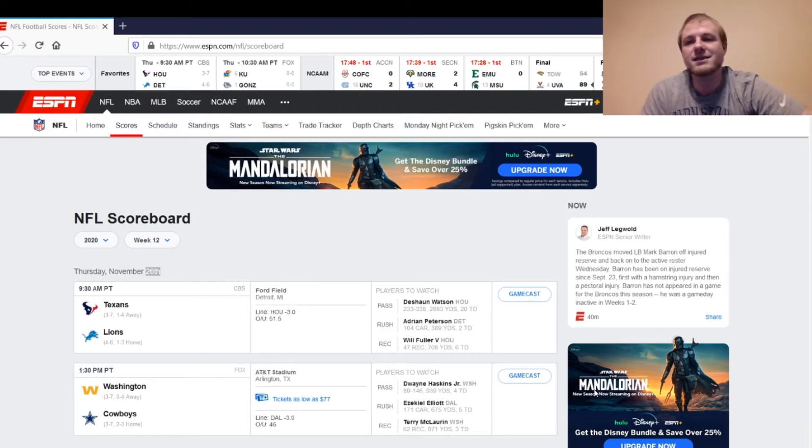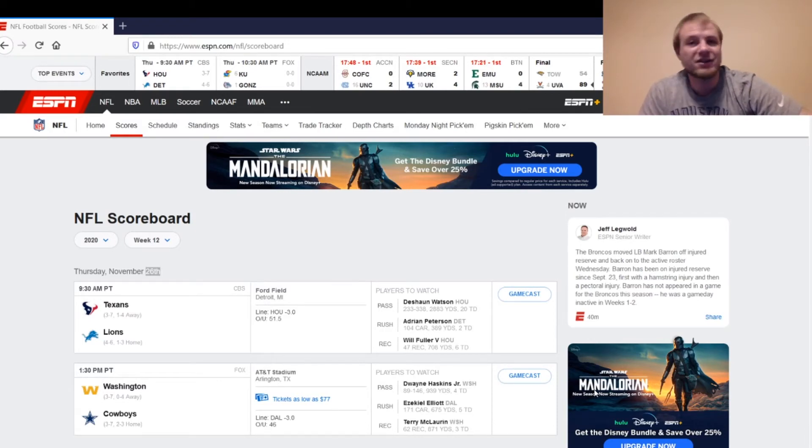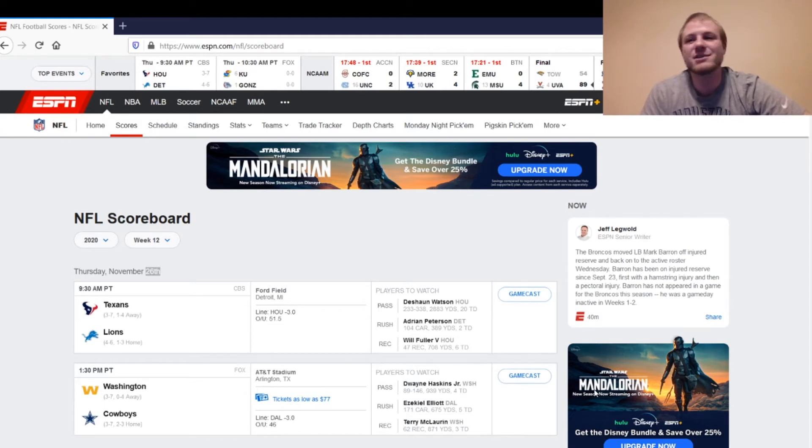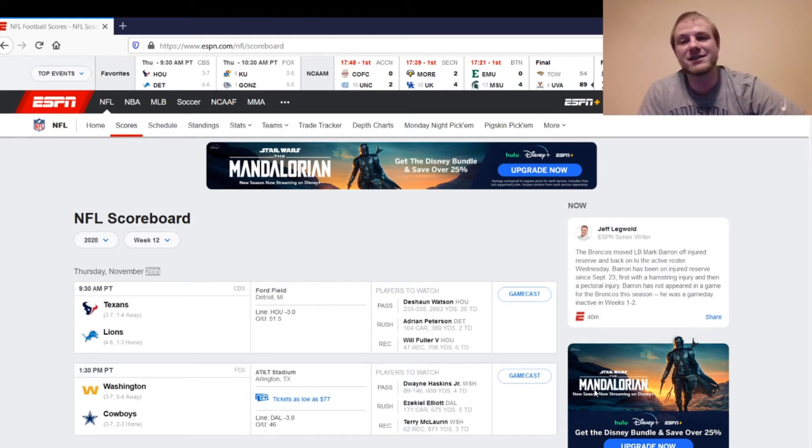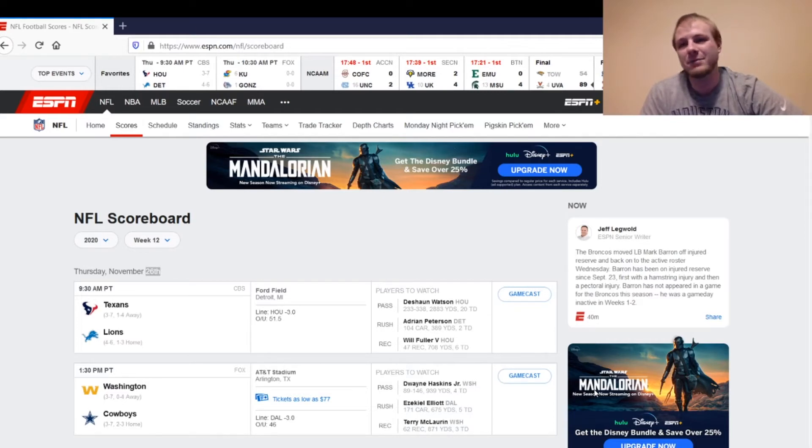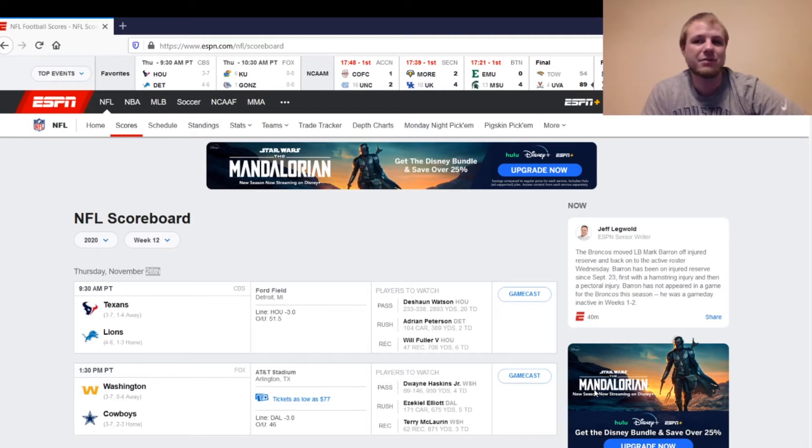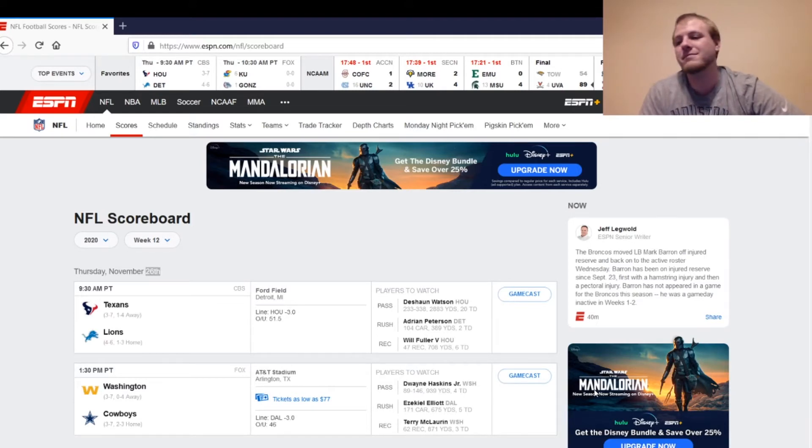On the Texans side, you've got Deshaun Watson at quarterback. He's going to be a start. He's been very good lately. He was the quarterback number one last week, and he's going against the Lions defense that's not very good. I know they did have two interceptions last week. They looked competent at times, but that was against P.J. Walker. Deshaun Watson is a different kind of monster.